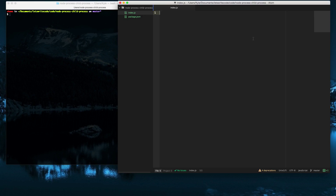Hello again, this is Kyle. Let's write some code. Today we're going to be talking about Node.js process and child process. For this tutorial you'll need to have Node.js or IO.js installed — I'll put a link in the description to an earlier video I did that shows you how to get those installed.